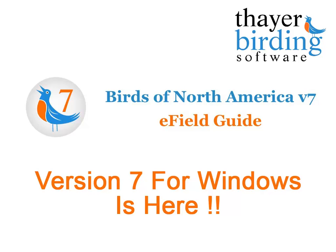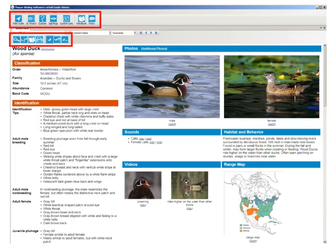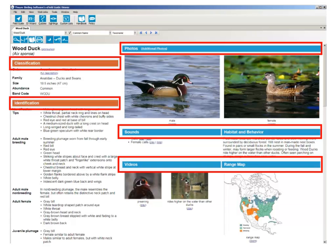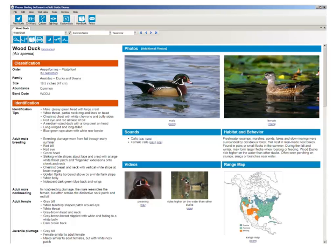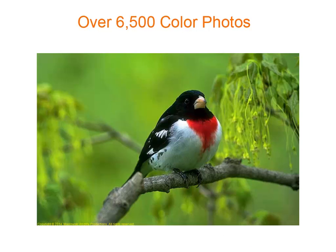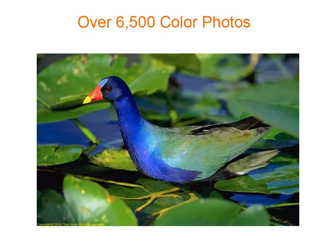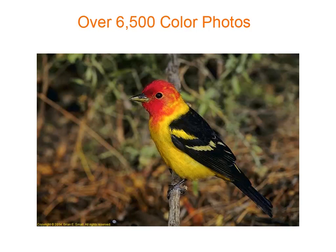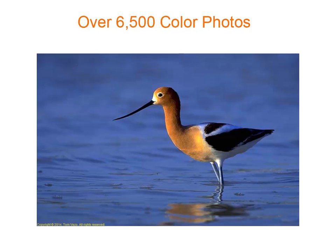The new Birds of North America Version 7 for Windows is now available from Thayer Birding Software. In version 7, we've added new icons and colorful navigation bars to help you quickly find the information you need to become the neighborhood bird expert. Version 7 now includes over 6,500 color photos — an increase of over 3,000 photos from our earlier versions.